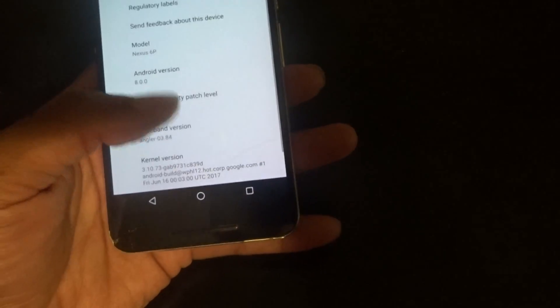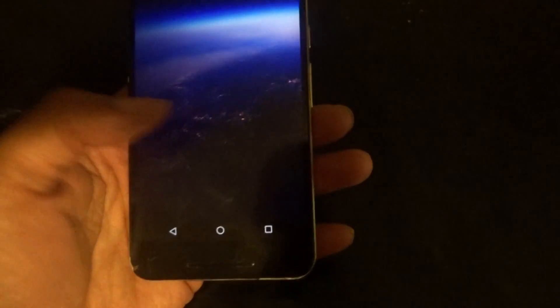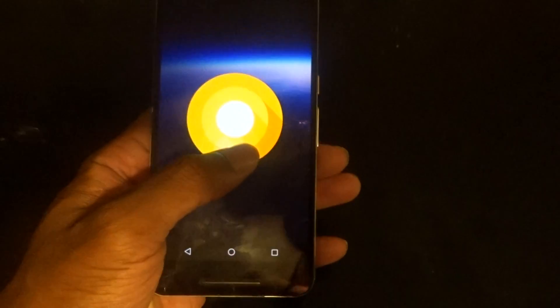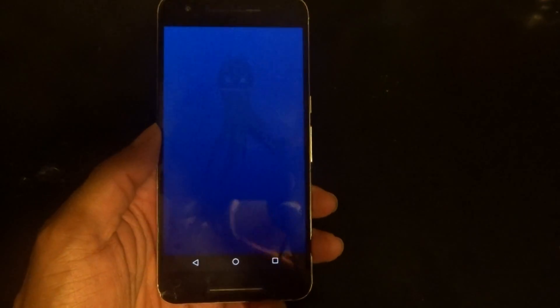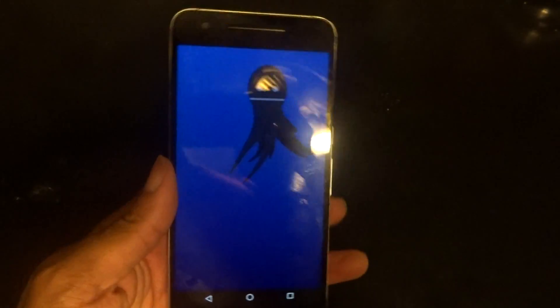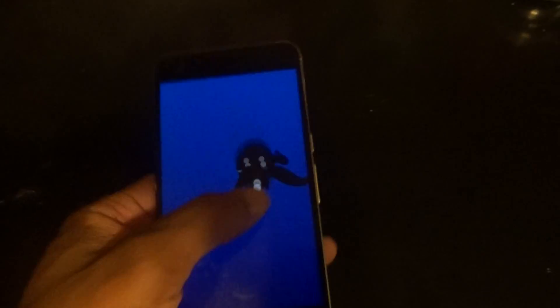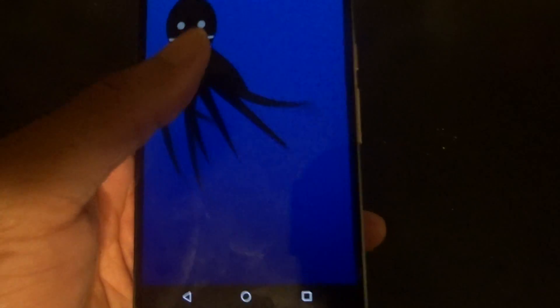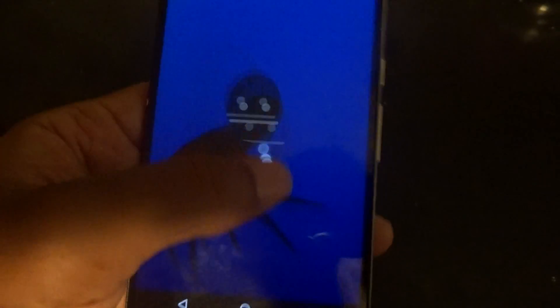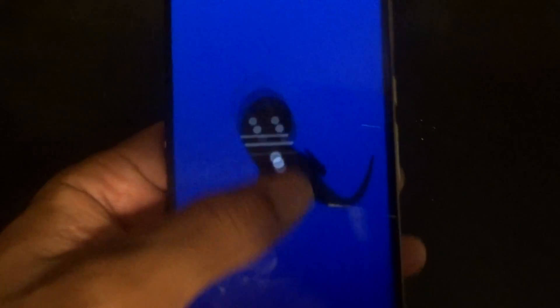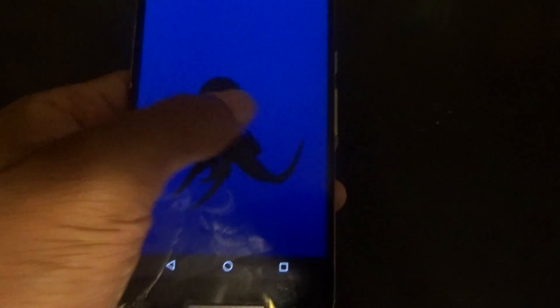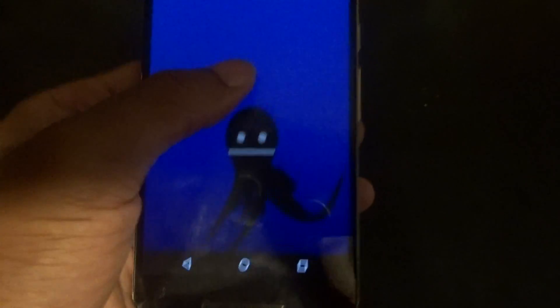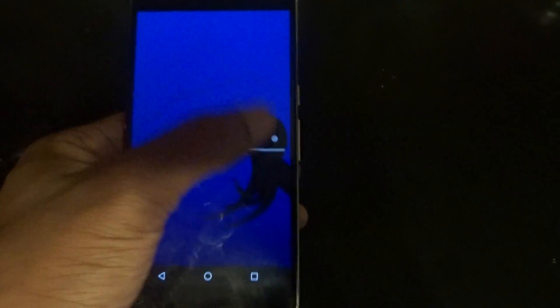So without further ado, let me go ahead and show you the Easter egg real quick. And voila, here it is ladies and gentlemen, the Easter egg. Yes, it's an eight-legged animal, eight-legged creature, just giving us a hint that Android 8.0...